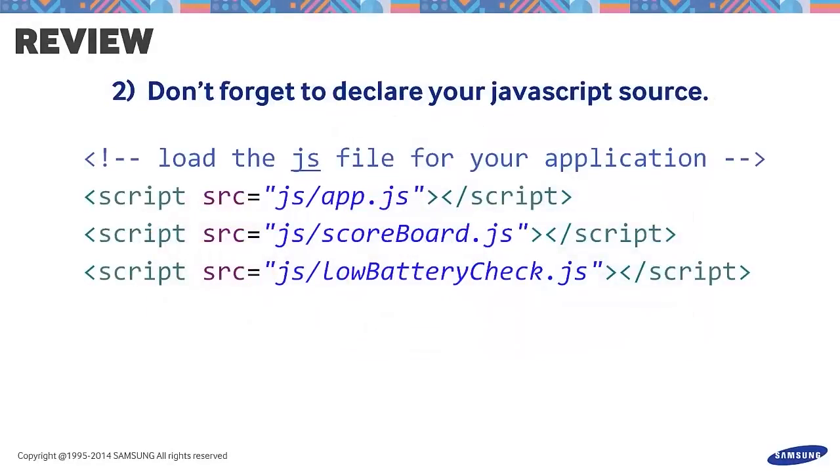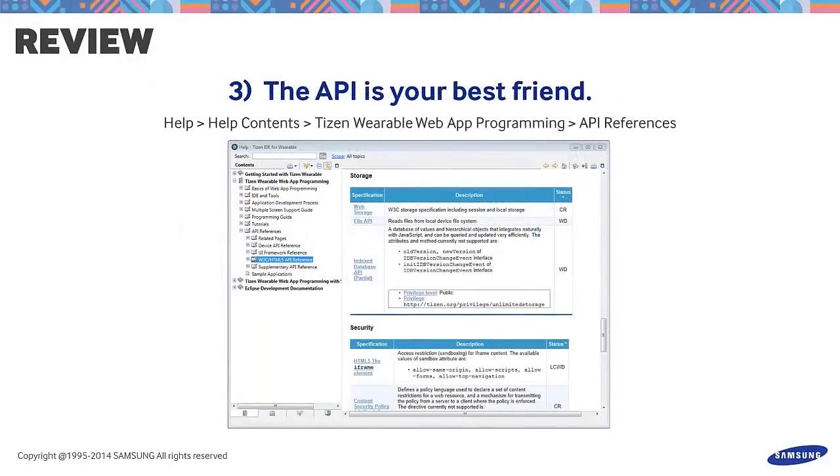Don't forget to declare your JavaScript source. And finally, the API is your best friend.